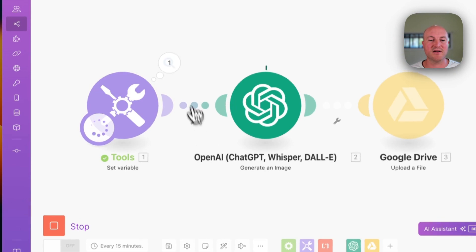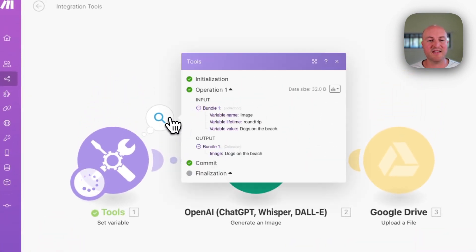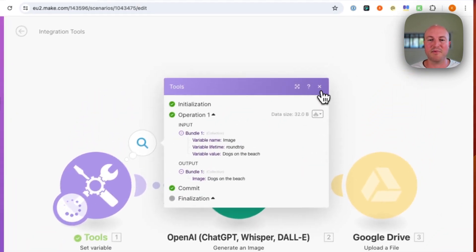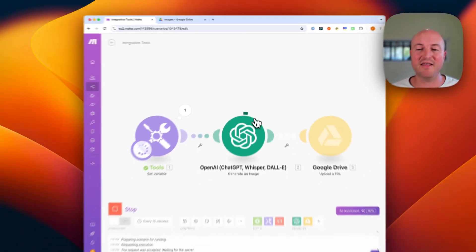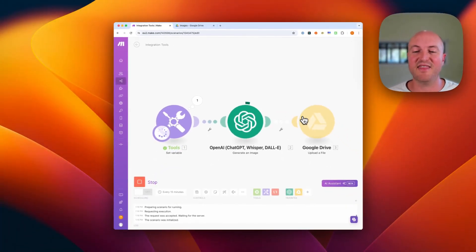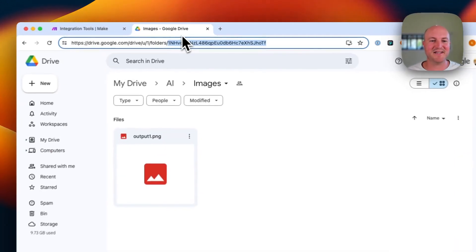So the first module, obviously just setting that variable, dogs on the beach. Second module is AI creating this image. And then the third module is uploading that file to Google Drive. All right, so that's uploaded.